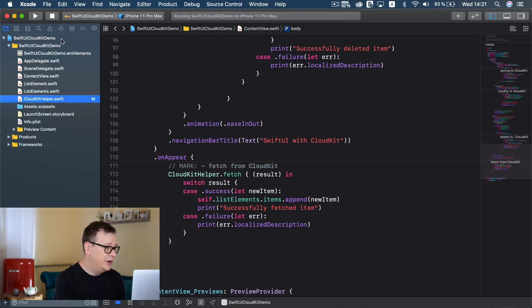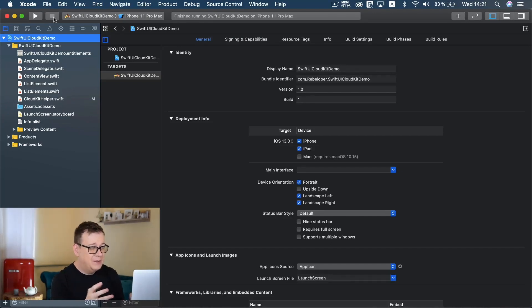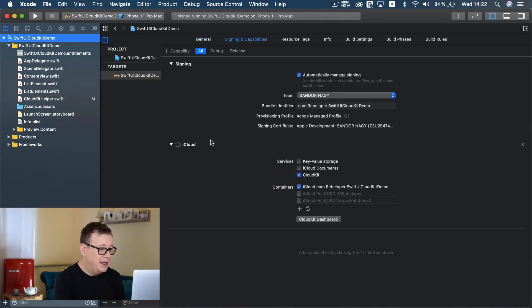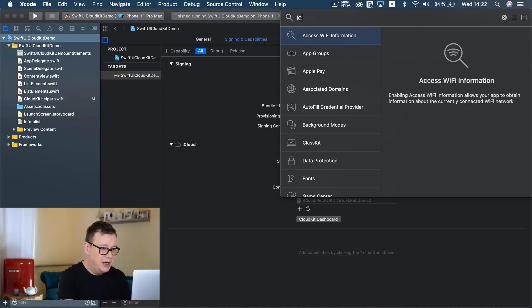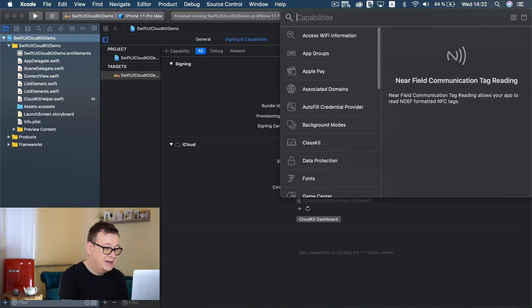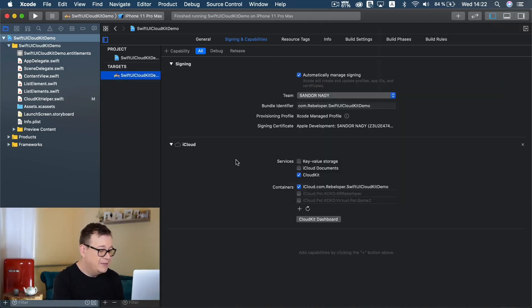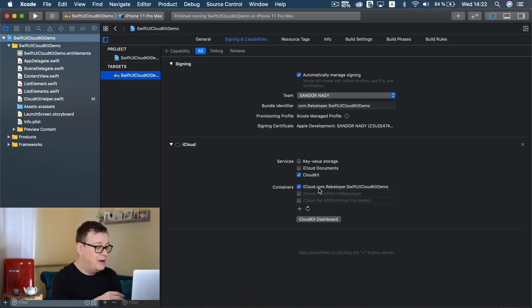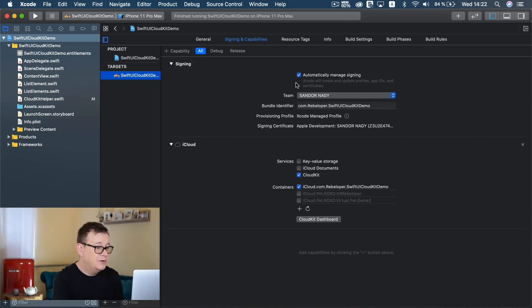First of all, you have to enable iCloud under Signing and Capabilities. Go tap on the plus button that says plus capability and search for iCloud. Make sure that you have CloudKit enabled along with the iCloud dot and your bundle identifier. There may be multiple options, so make sure you are choosing the correct one. Of course you also need to have automatically manage signing enabled.